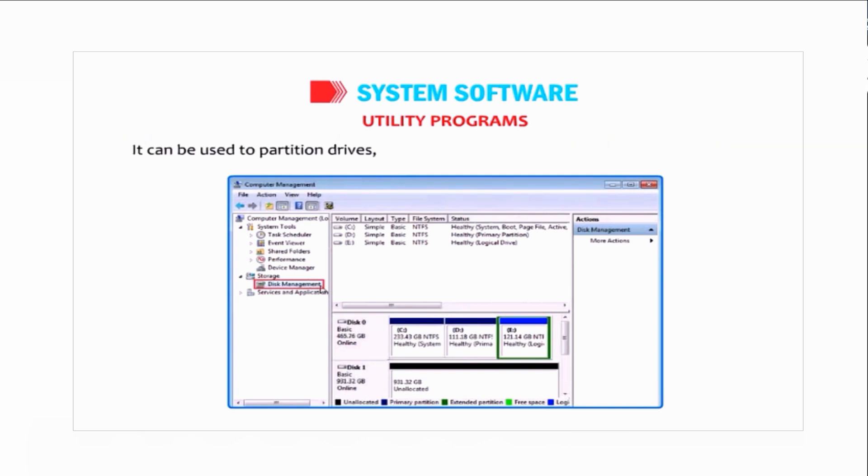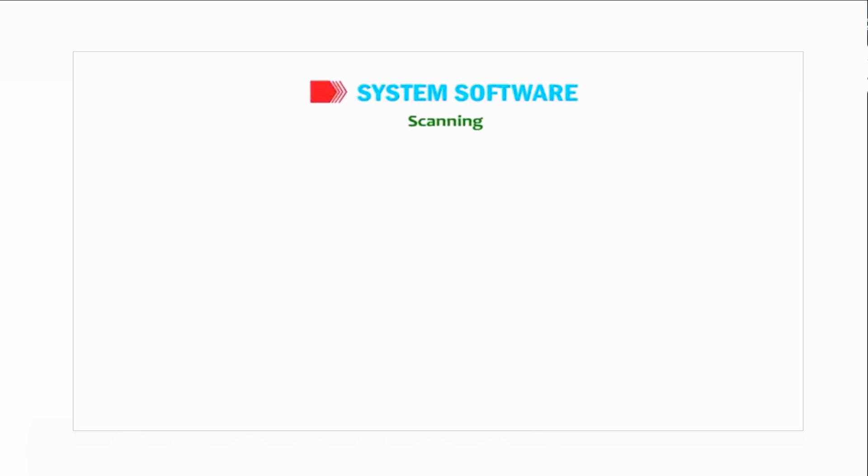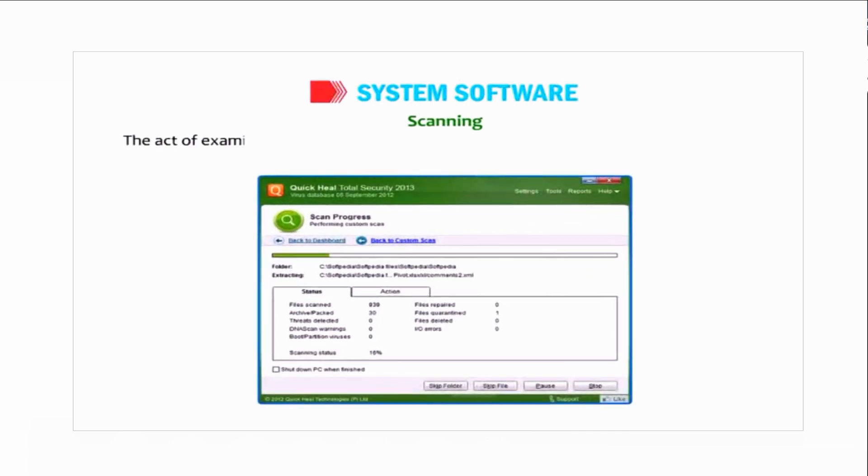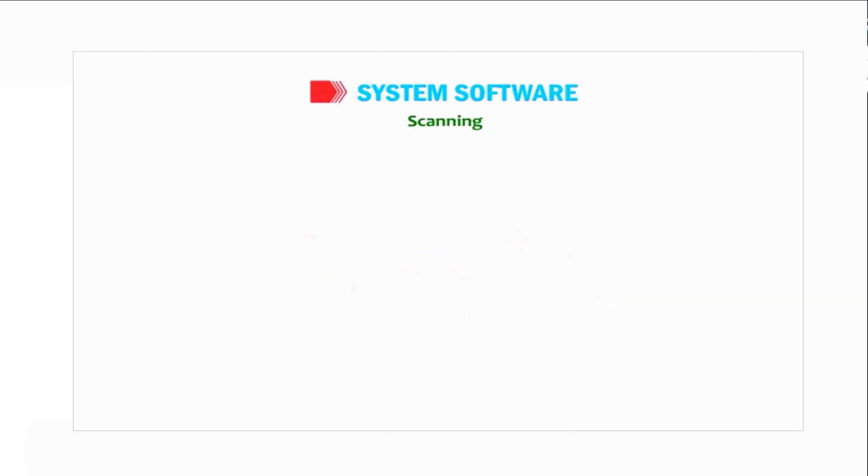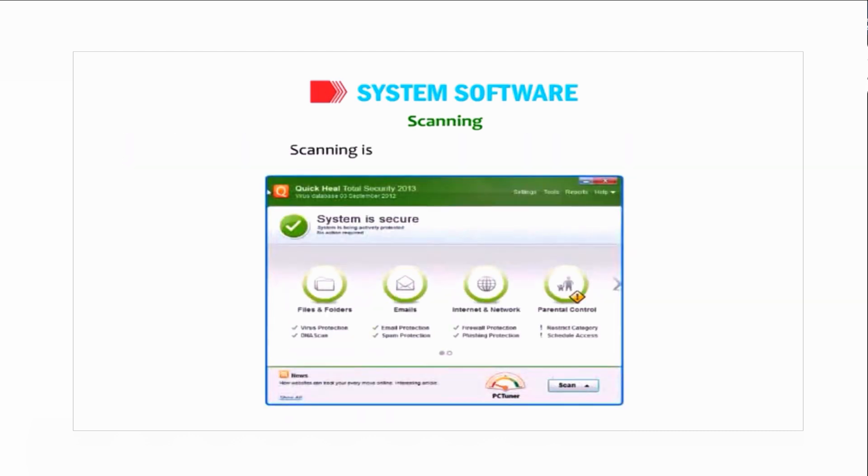Scanning is the act of examining the computer system drives or files for possible virus or malware attack. Scanning is done by using antivirus utility.